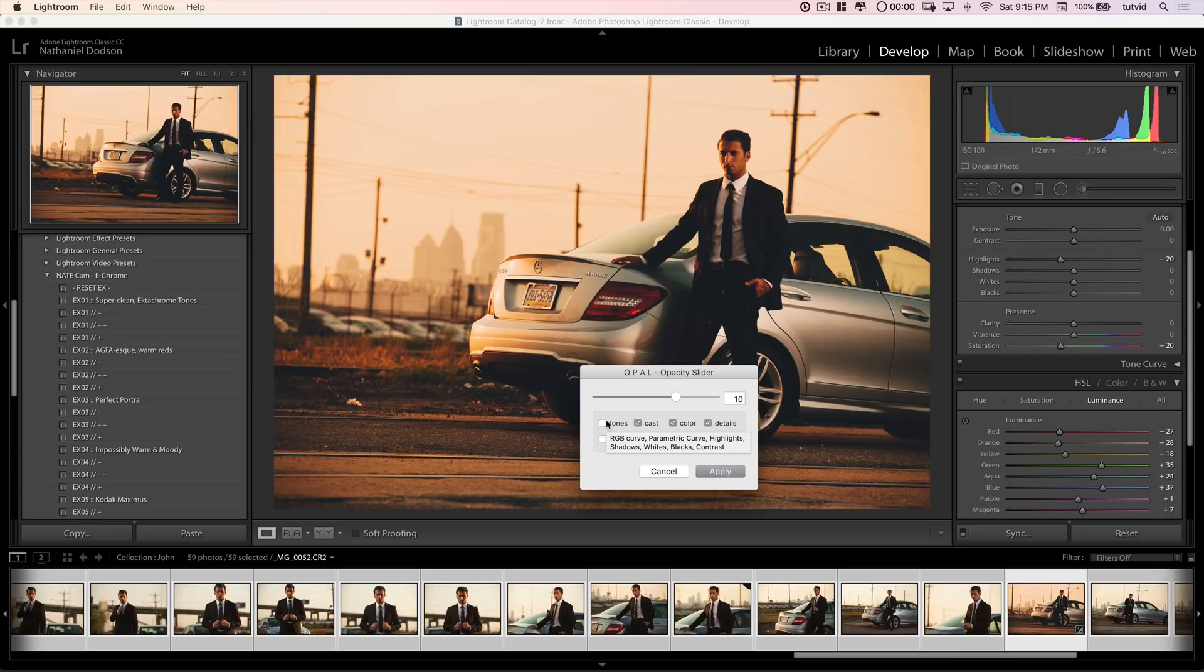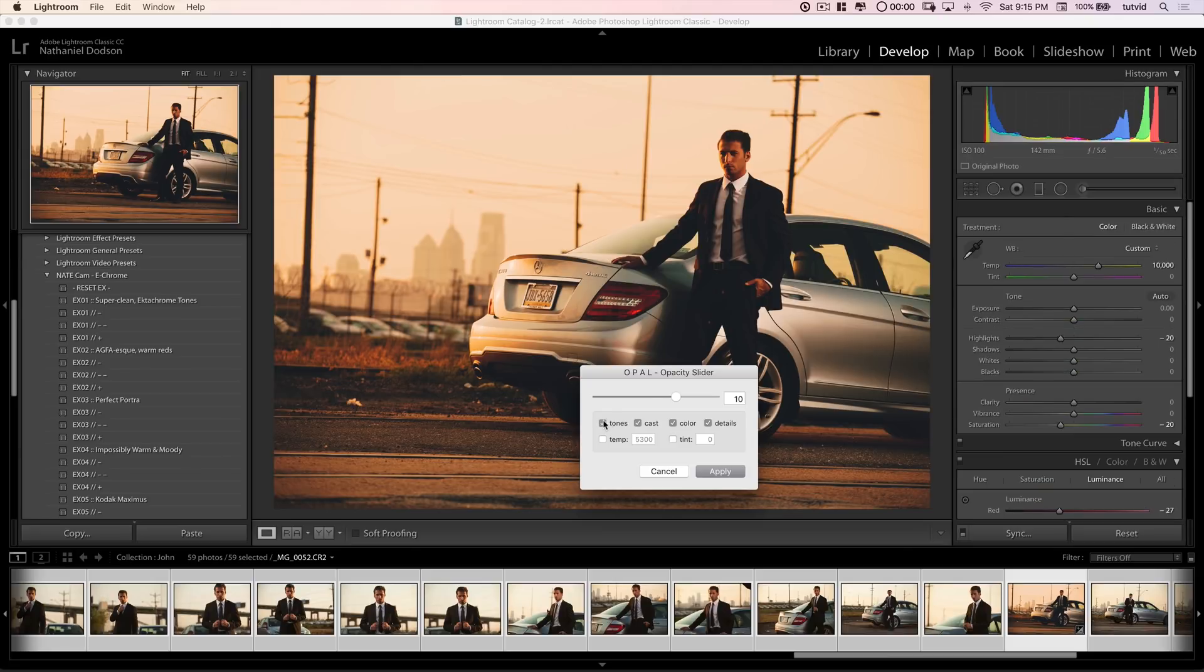And then for tones, you have your general RGB composite channel curve, the parametric curve, highlights, shadows, whites, blacks, and contrast slider. So, you have a lot of stuff that you can change and split out in the advanced version of the Opal slider.